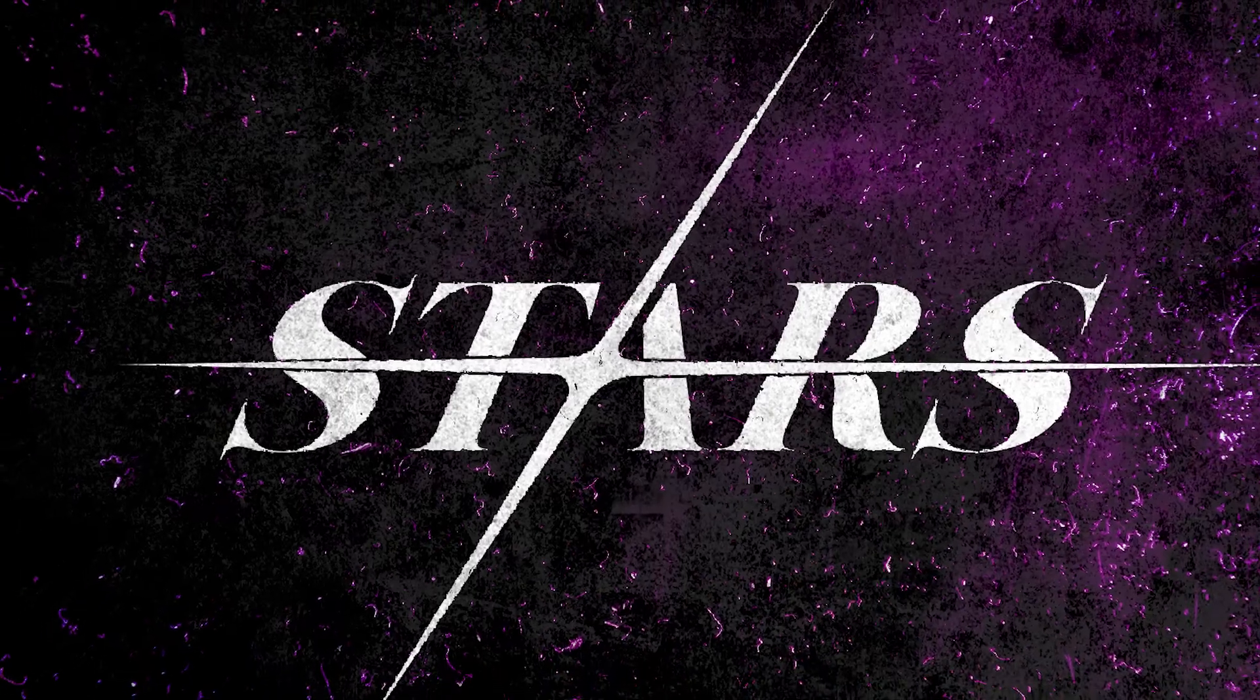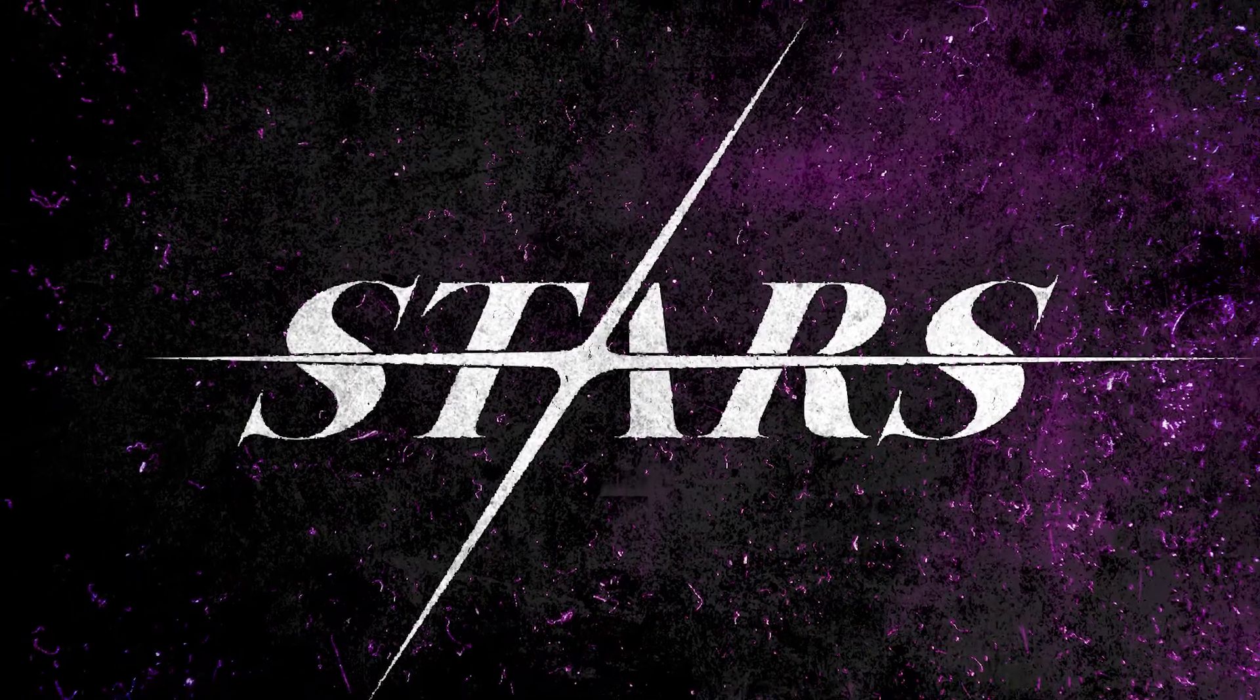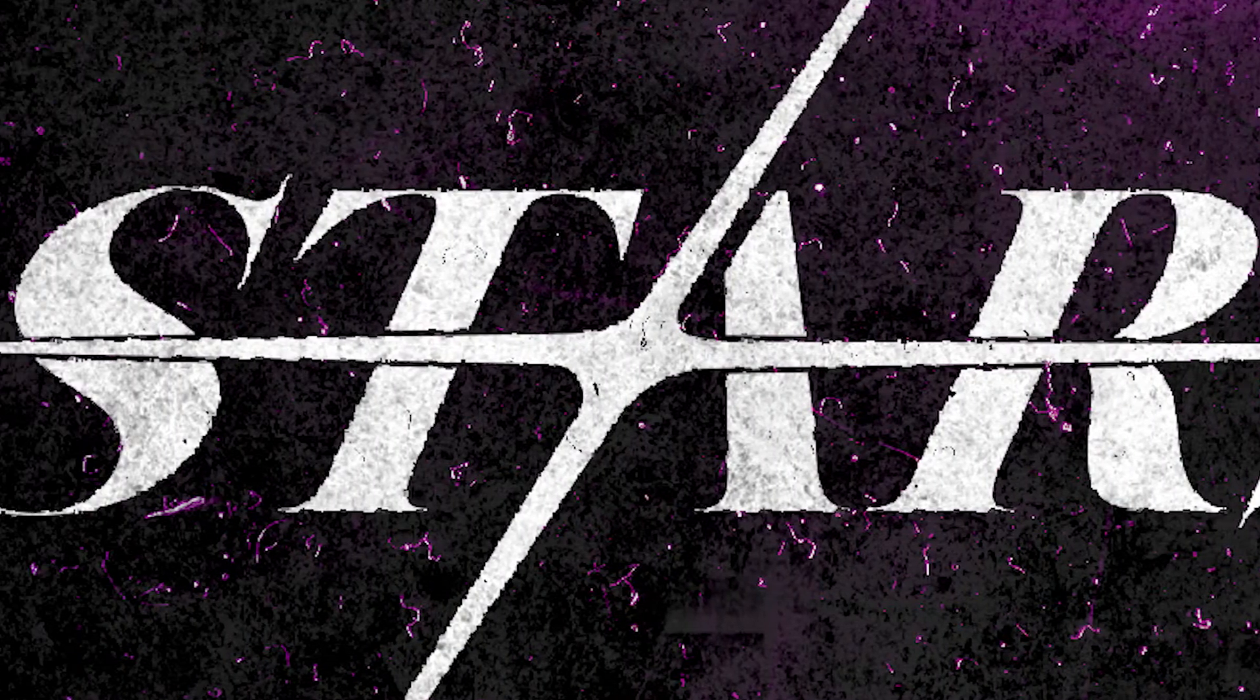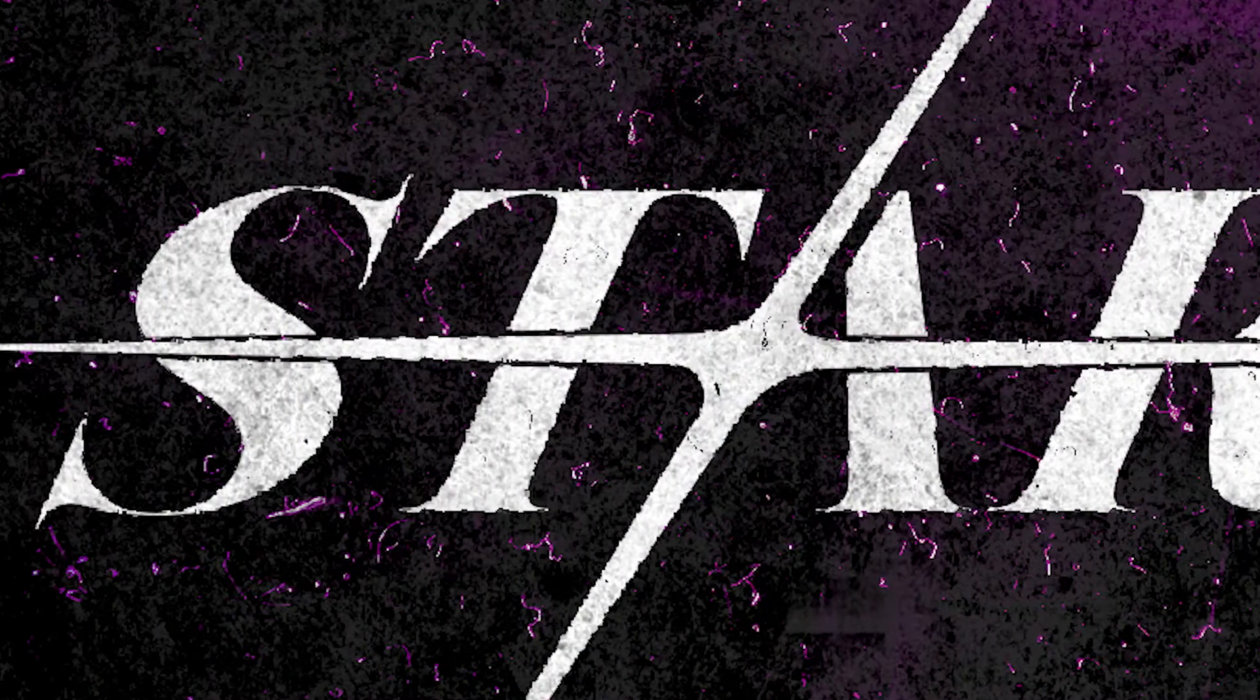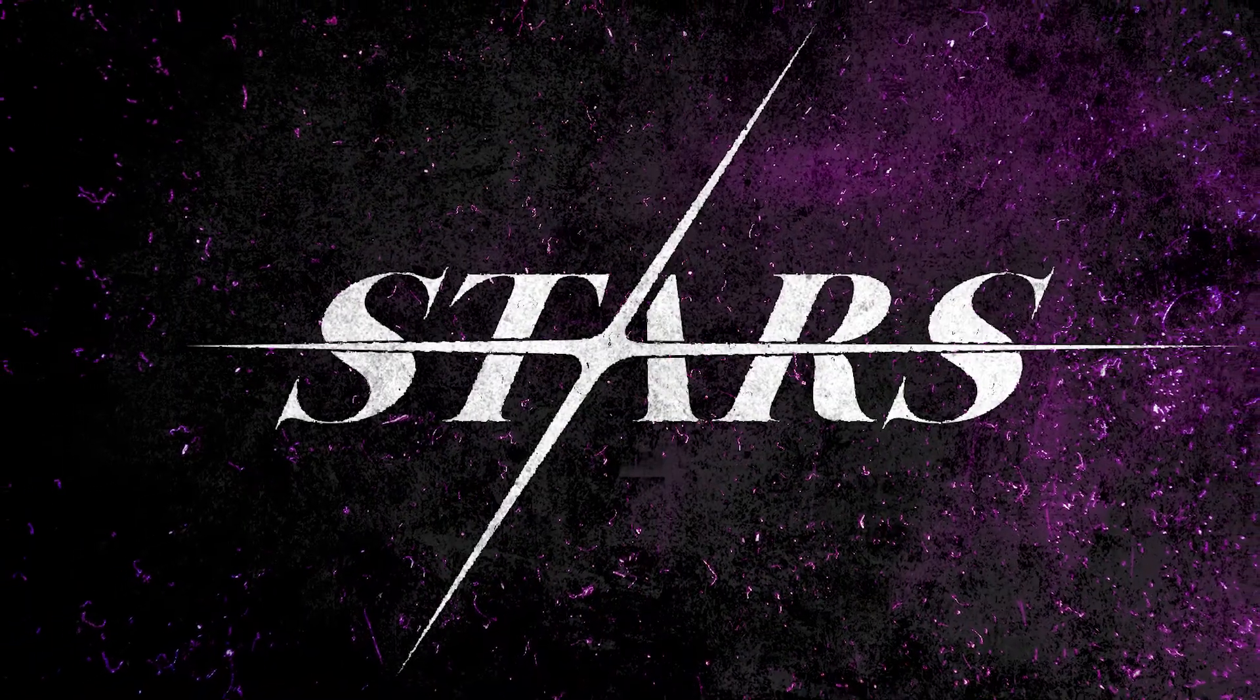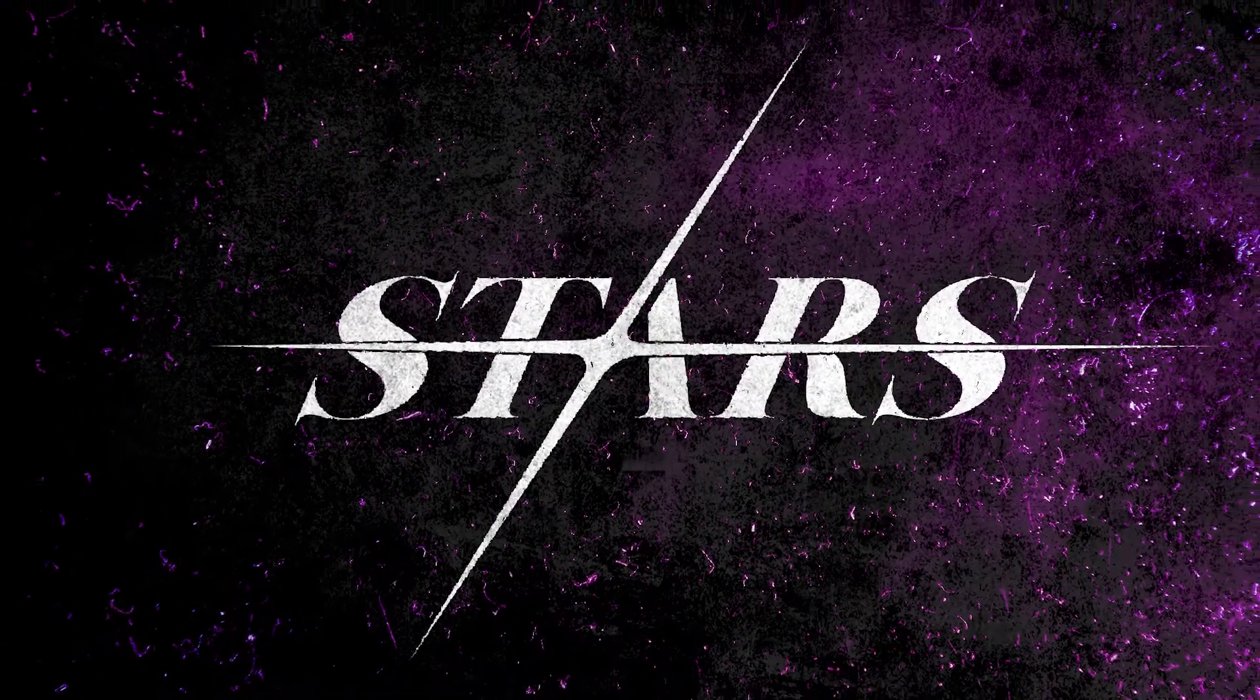Hi, welcome to the DayZero channel. Today, I will show you how I made this logo, starting from a sketch. Let's begin.